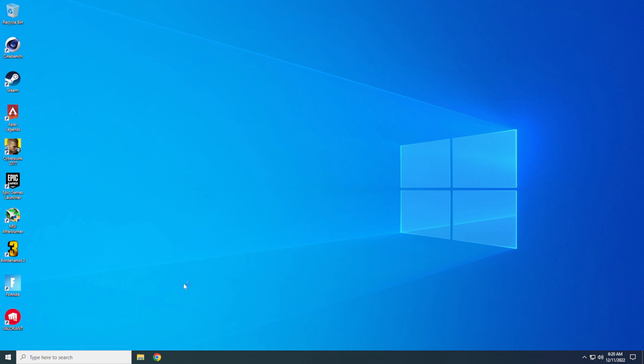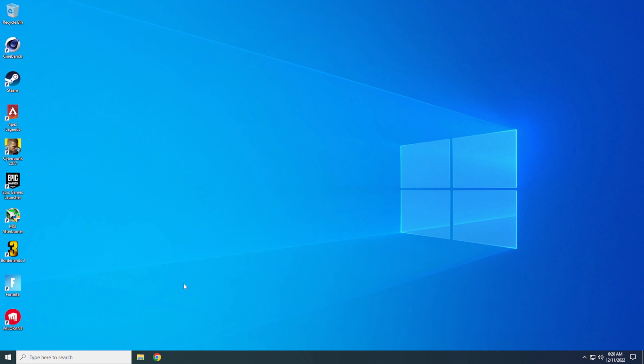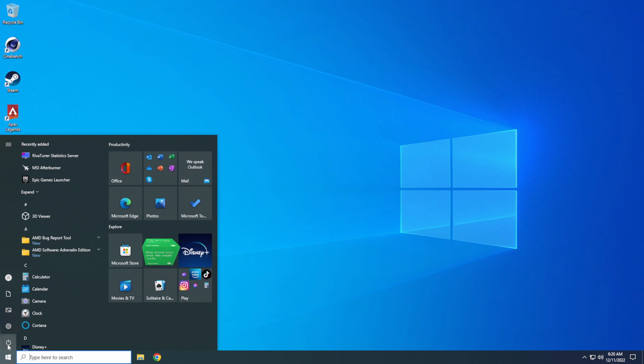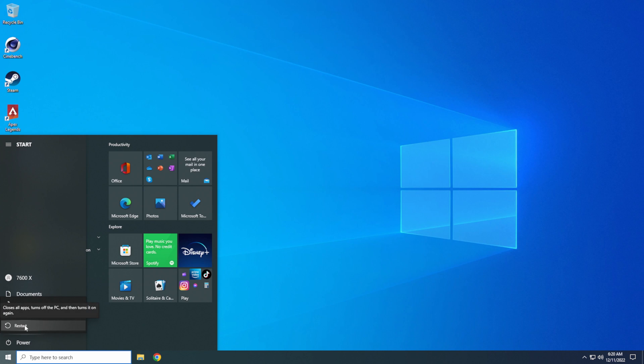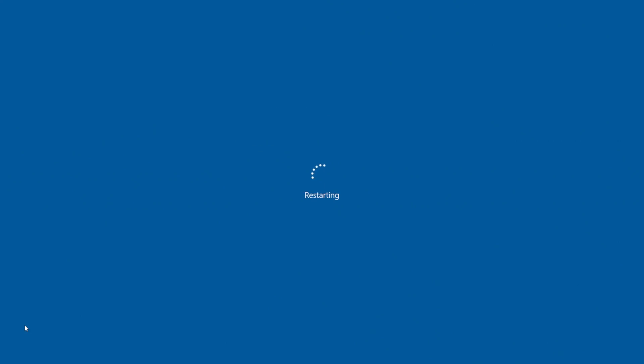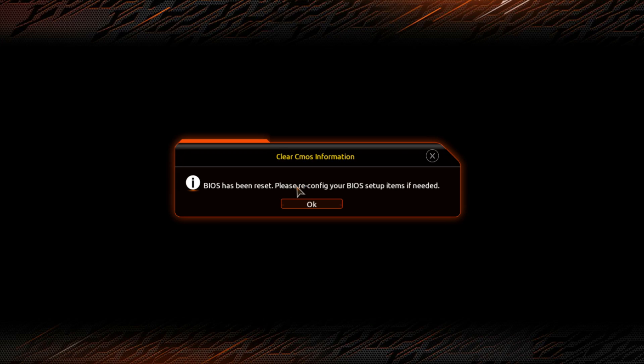I don't know if I showed it or not, but the flash, the screen did flash quite a few times. It came up with the splash screen. Then it restarted again. It did that several times within the process. So we'll go ahead and get back into the BIOS and make sure it's the right BIOS number. I'm going to go down to start. Hit the power button. I'm going to hit restart. And then we're just going to start tapping the delete key. It says your BIOS has been reset. Please reconfigure your BIOS setup items if needed. Click OK.